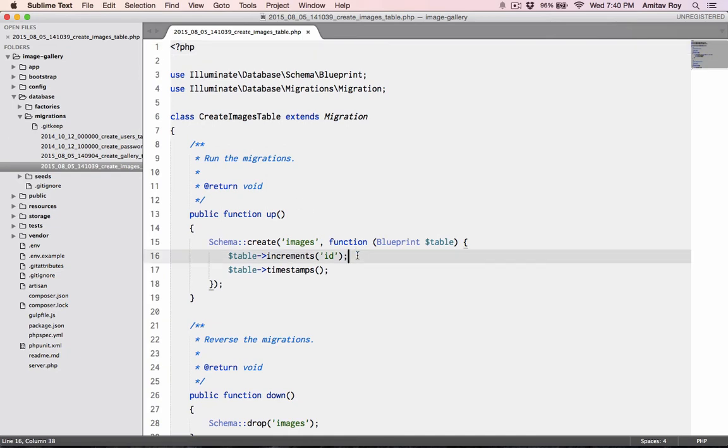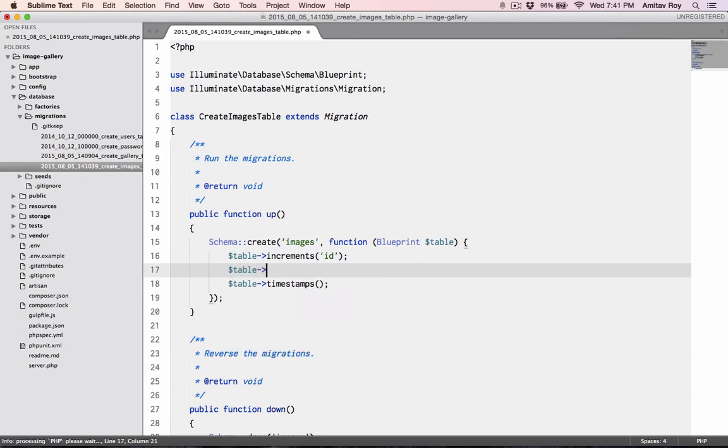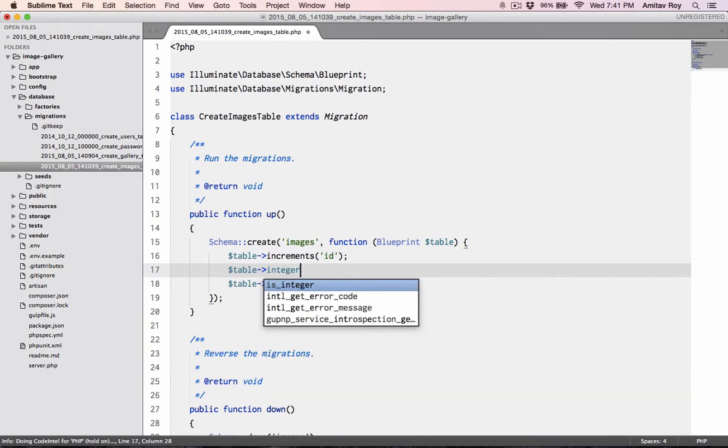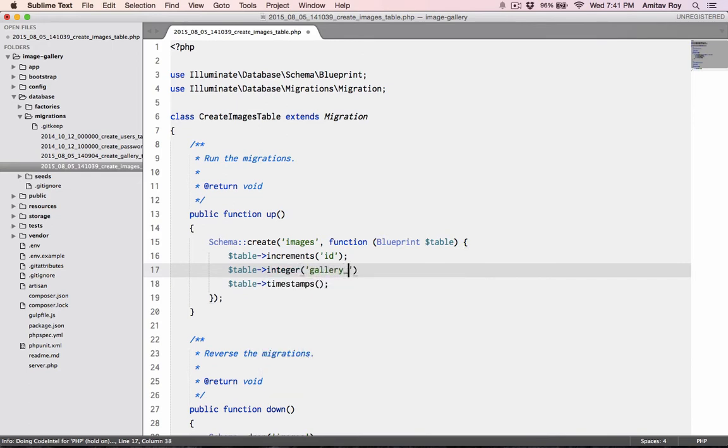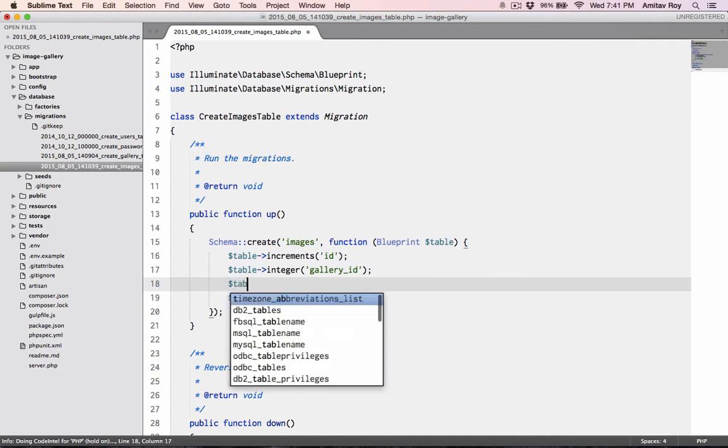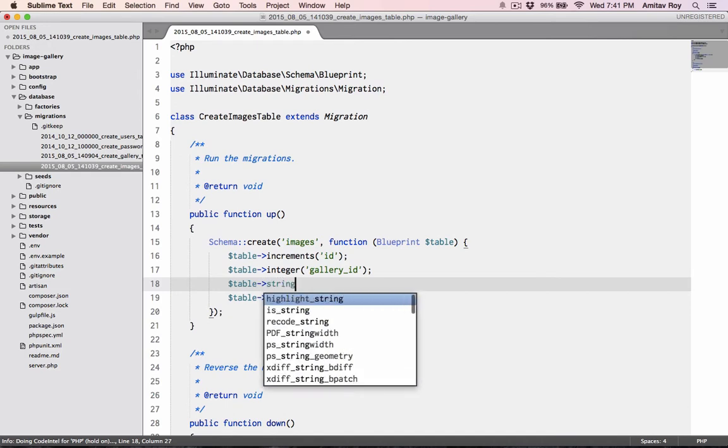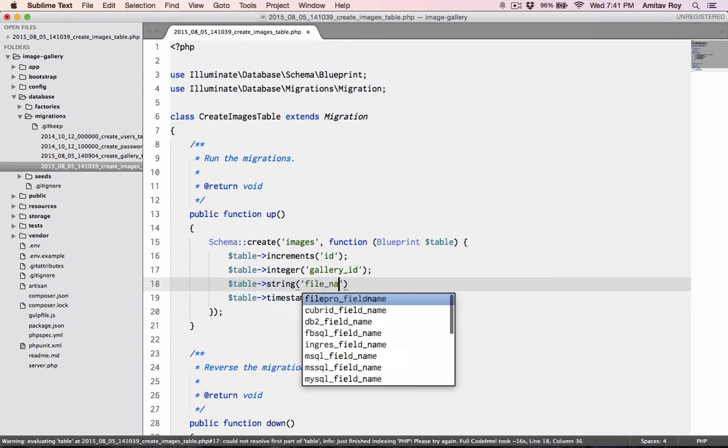For the images, what are the different things that we need to store? Obviously first thing will be the gallery ID, so table integer gallery ID. After that we will store the file name, so table string file name.